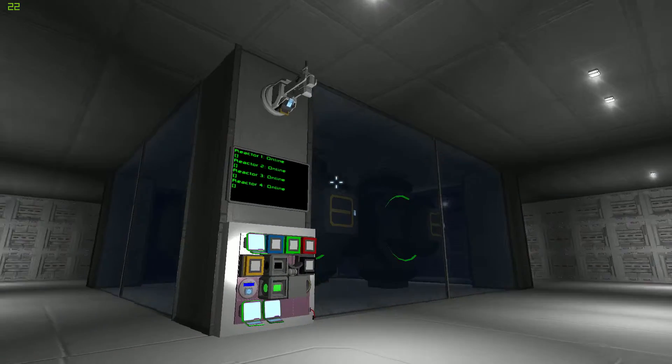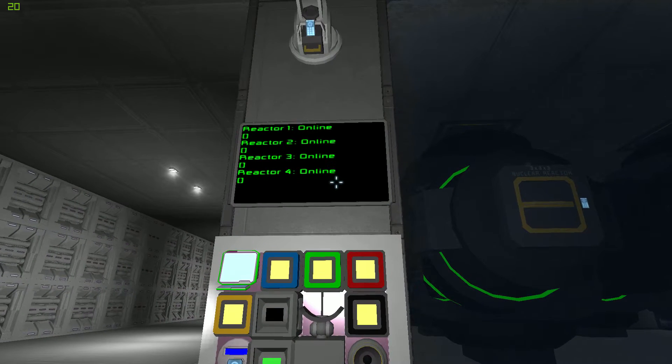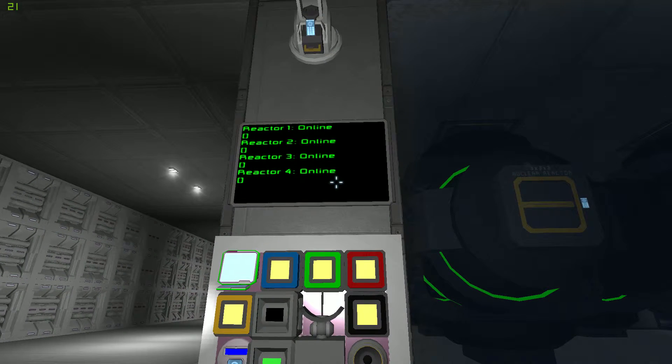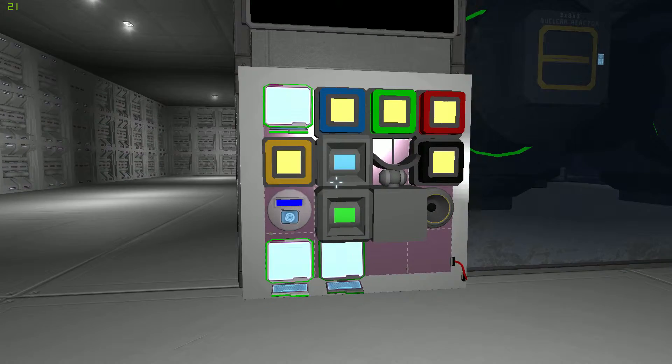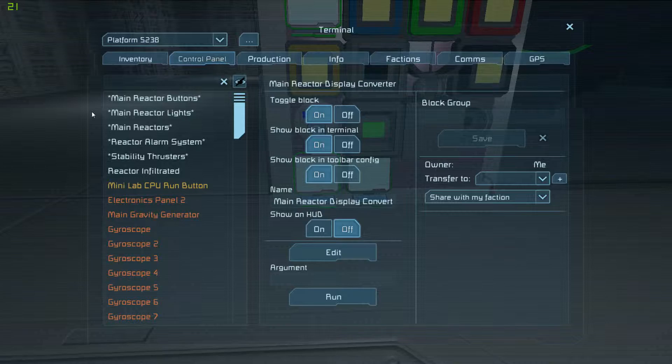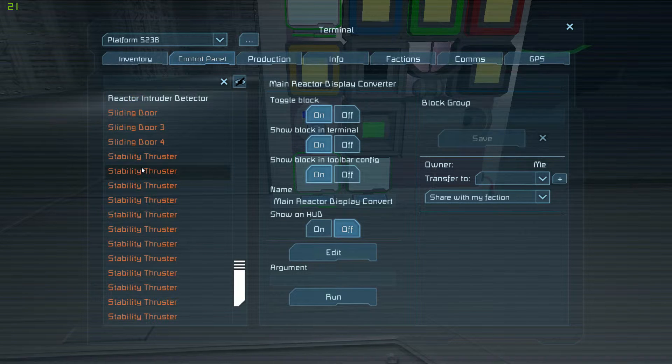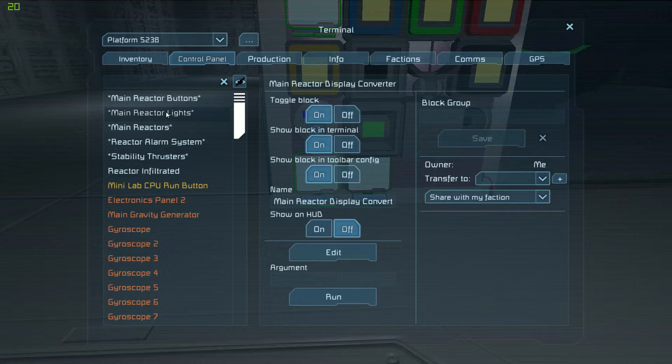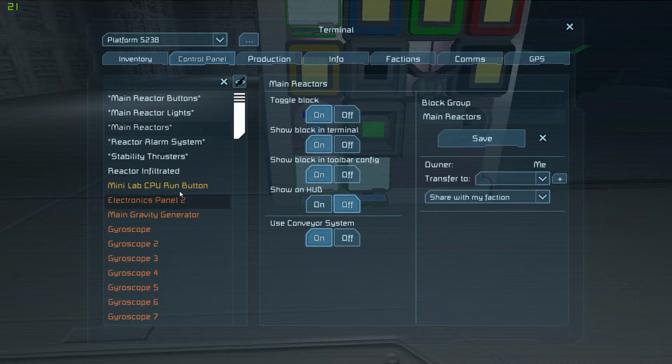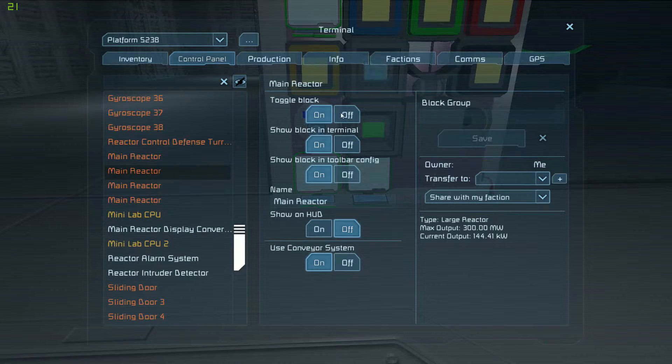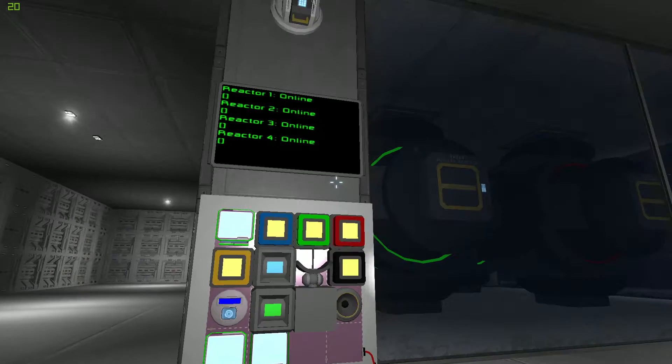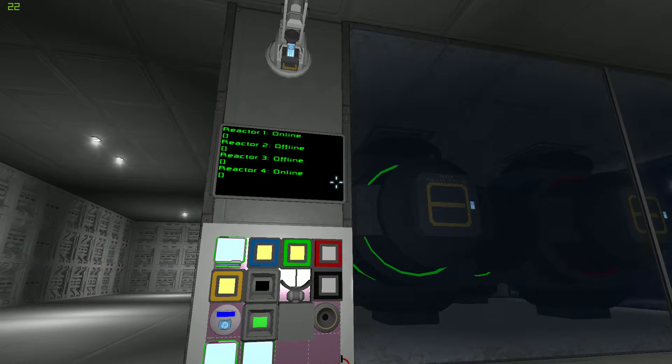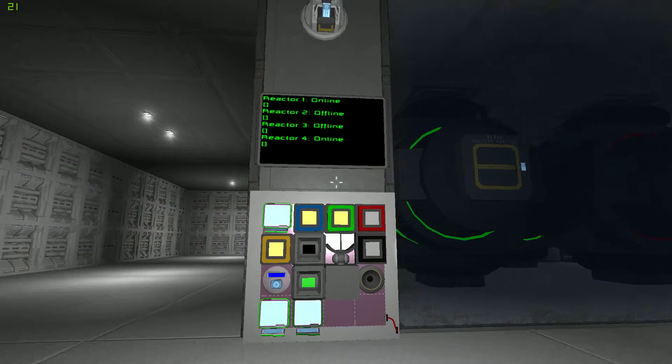So, in this spot right here you can see that I've got a little screen that says reactor one, two, three, and four. They're all online. Now, if I were to jump into my system here and go and jump up to the main reactors, find them a little bit easier. If I toggle this off and this off, you can see now, as it updates, that it shows that two of them are offline.